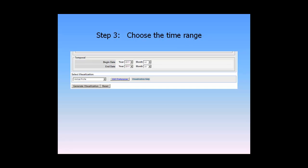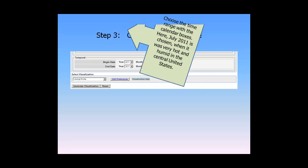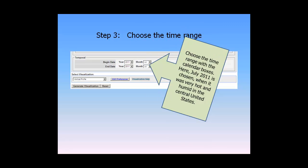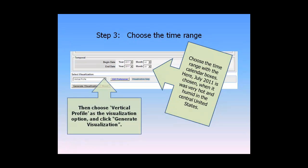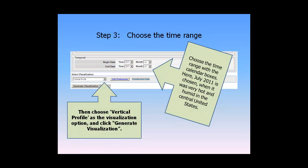Step 3: Choose the Time Range. Choose the time range with the calendar boxes. Here, July 2011 is chosen when it was very hot and humid in the central United States. Then choose Vertical Profile as the visualization option and click Generate Visualization.